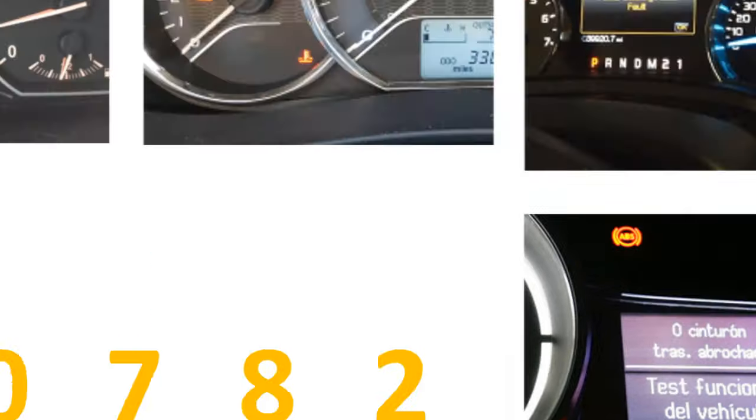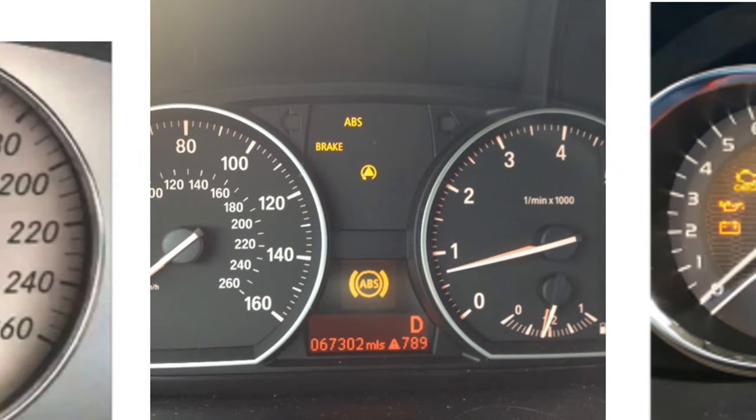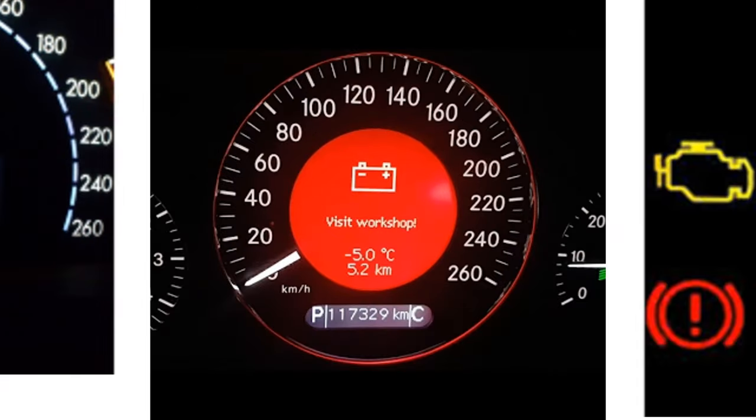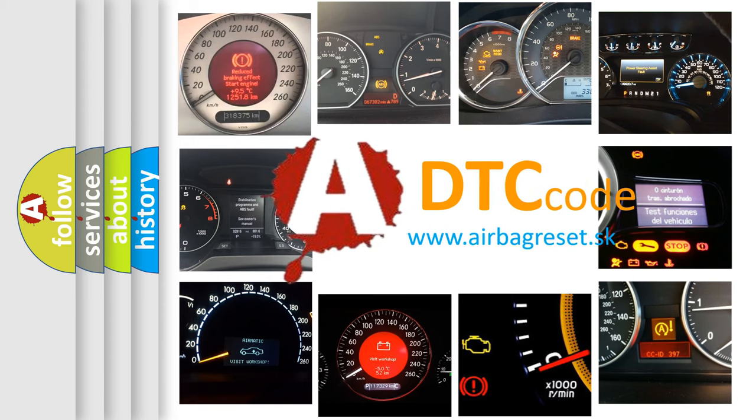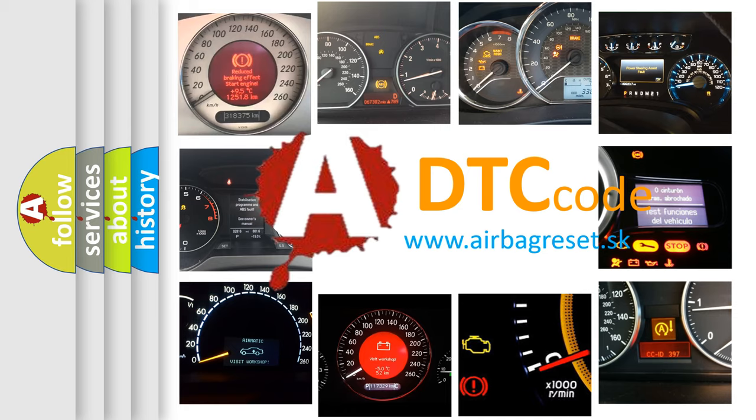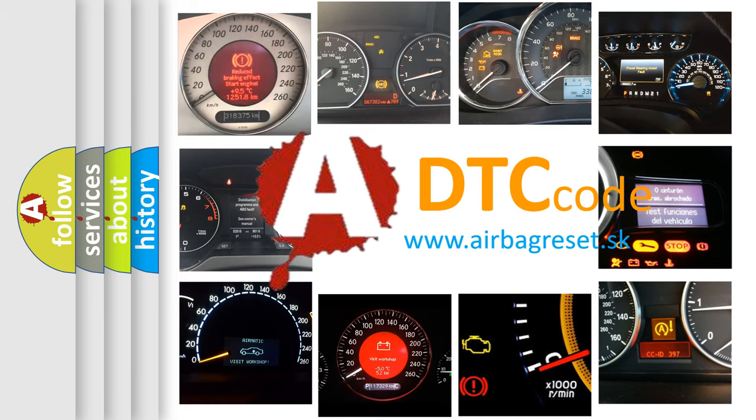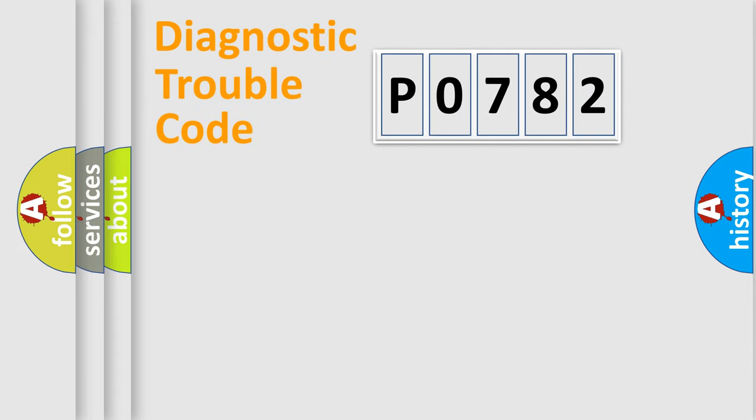How is the error code interpreted by the vehicle? What does P0782 mean, or how to correct this fault? Today we will find answers to these questions together. Let's do this.